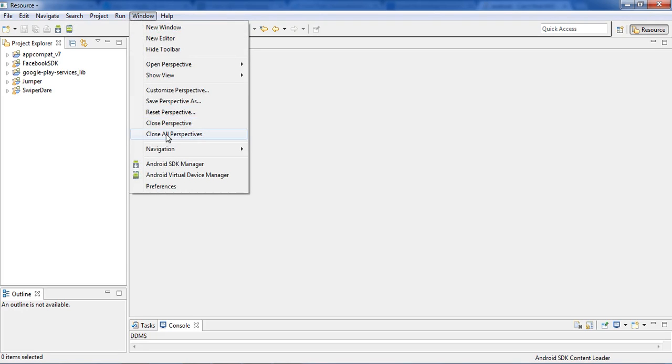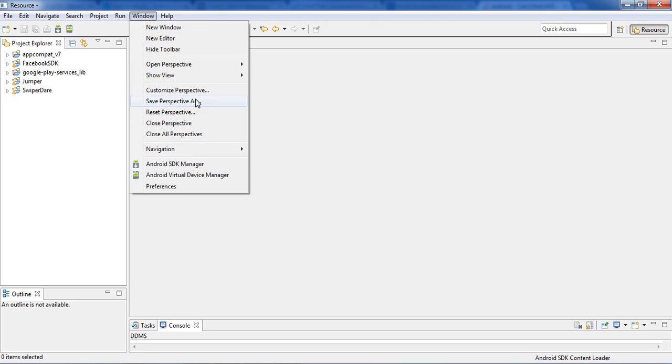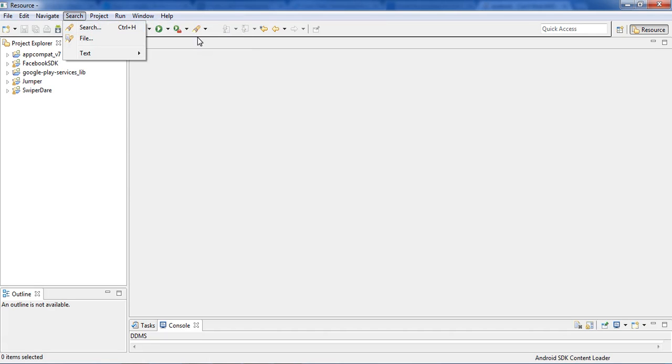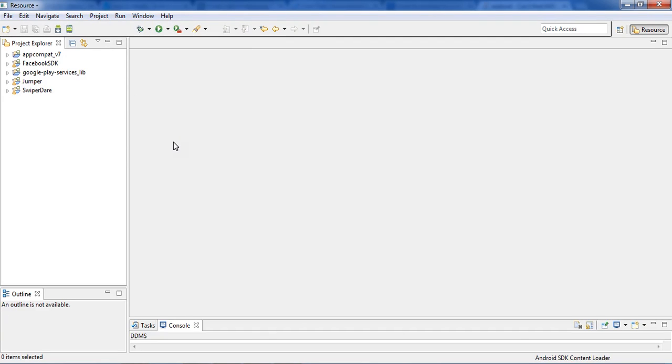To add more stuff you can add them again by going to this option Window, Customize Perspective. If you want to save the perspective you can save it. I added this earlier but it didn't show up the next time when I opened Eclipse, so you can save it if you want.